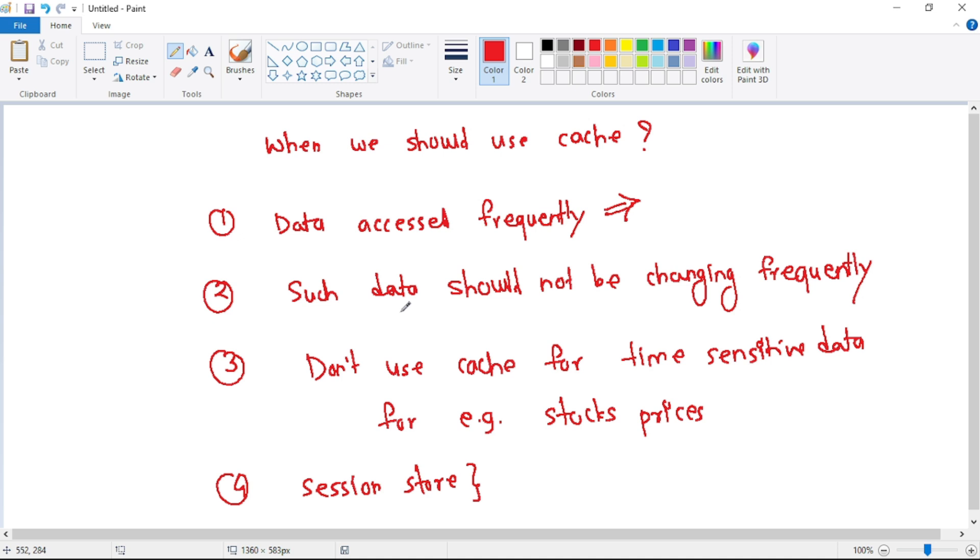But such data, it should not be changing frequently. So again, guys, if we have data which changes frequently, then there is no point in storing and retrieving that data from cache because obviously that will be old data and it will be incorrect data.